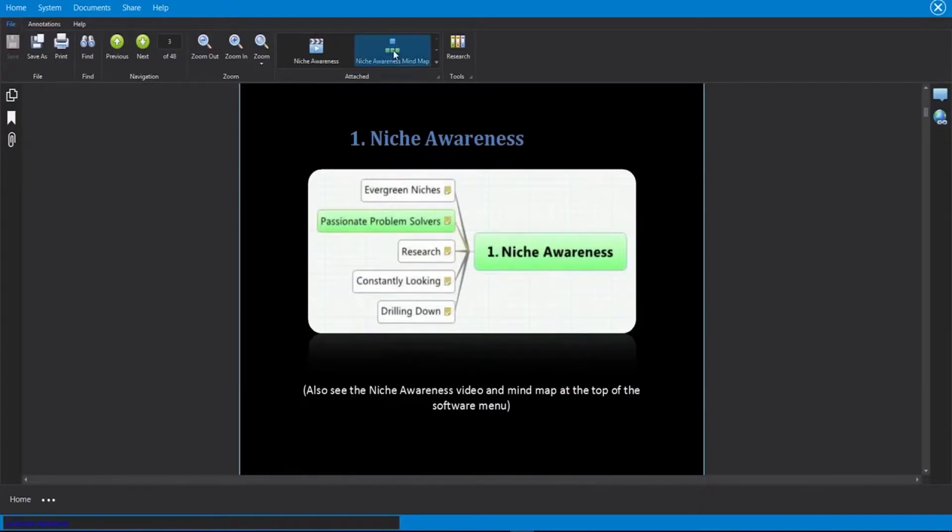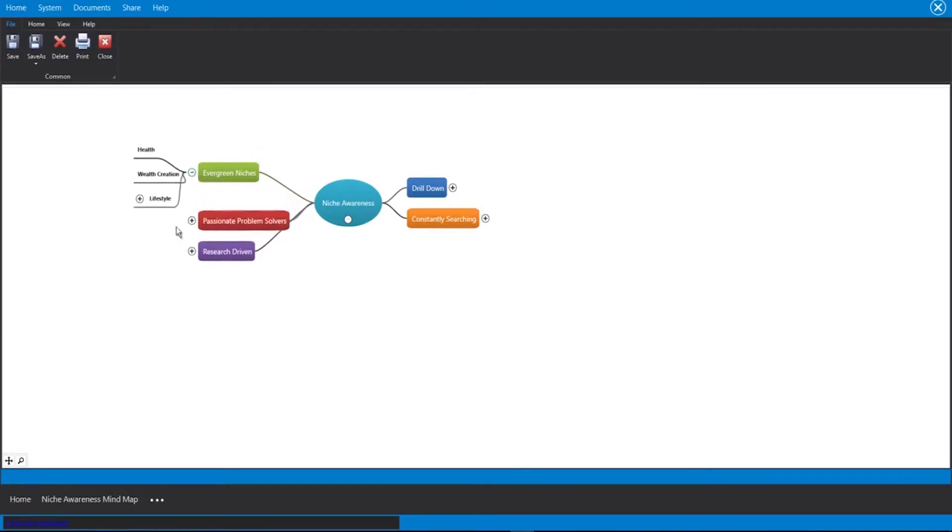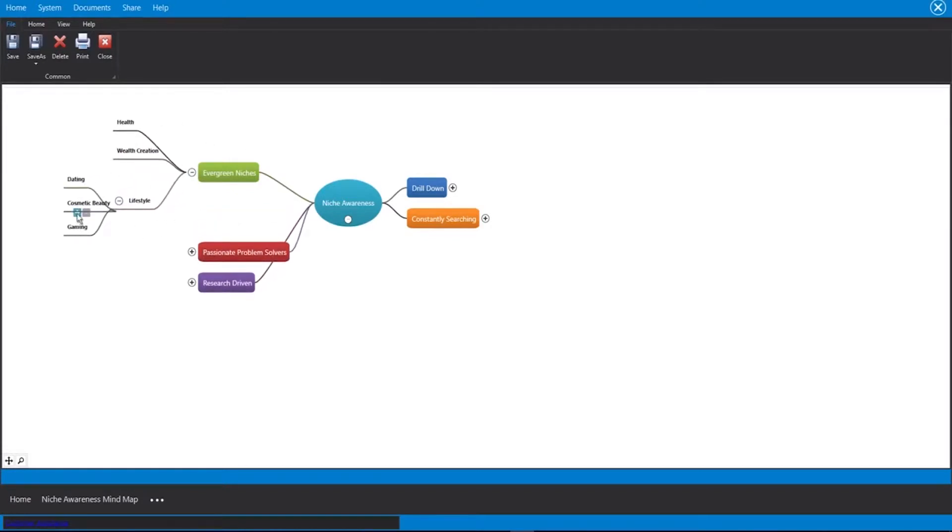Also, we have the mind map. If I click on that, that is going to open up this mind map again right here inside of the software. We can see we have our niche awareness over here. We have different topics on each side. I can click on the plus symbol, for example, and that will open up the mind map a little bit more. And of course, it keeps branching out.